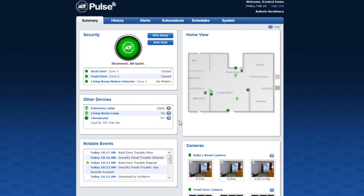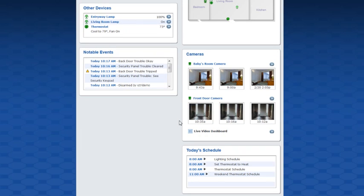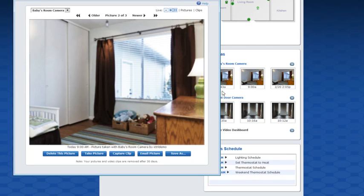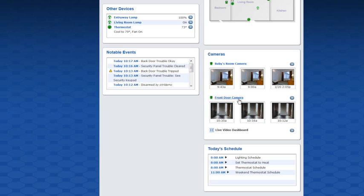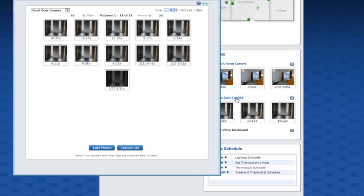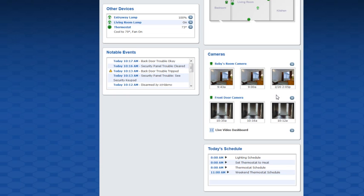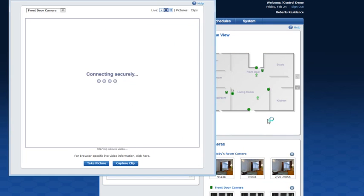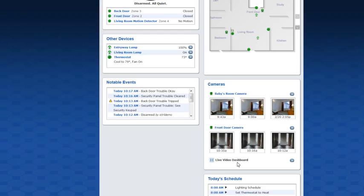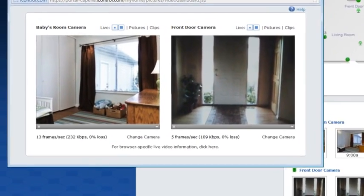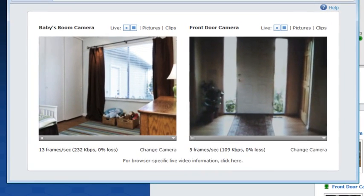The cameras section shows the most recent pictures and video clips from each camera. Click the thumbnail icon to view the picture or video clip — there you can delete, email, or save it, or manually capture additional pictures and video clips. Click the name of the camera to view all captured pictures and video clips. Click the arrow to the right of the camera name to view live video from that camera, or click live view dashboard to view live video from all of your cameras on one screen.